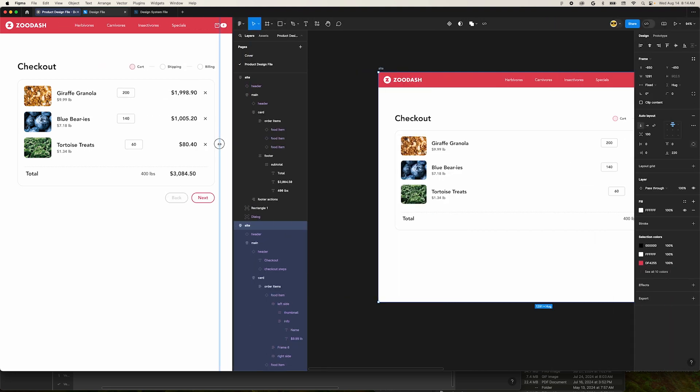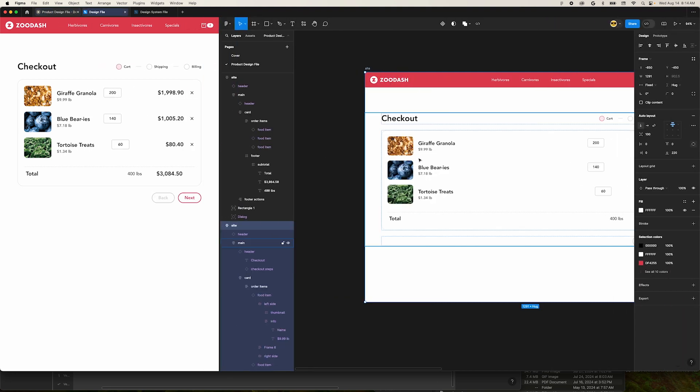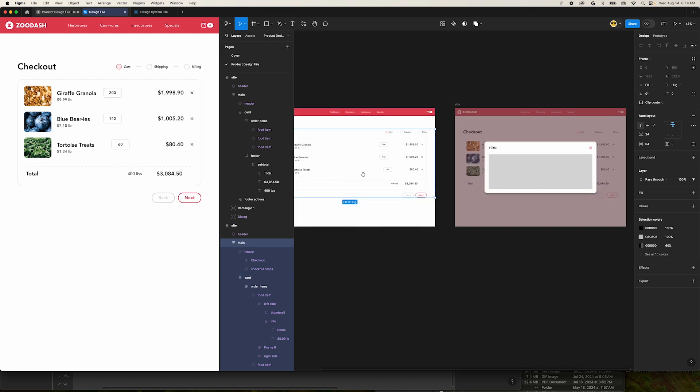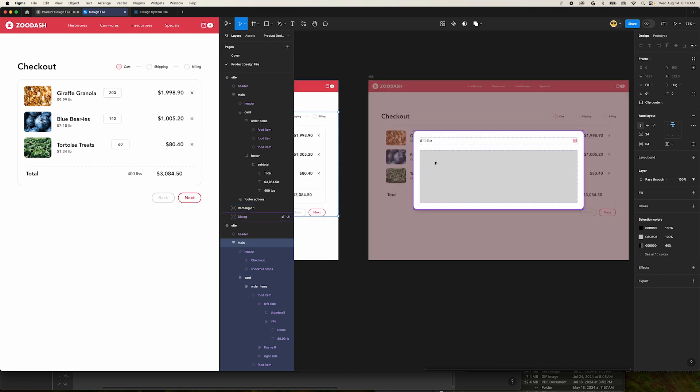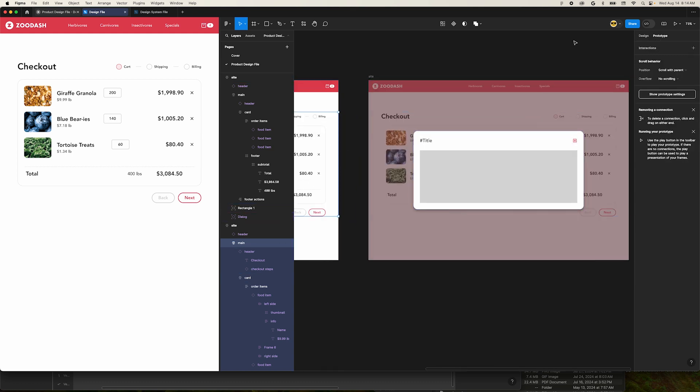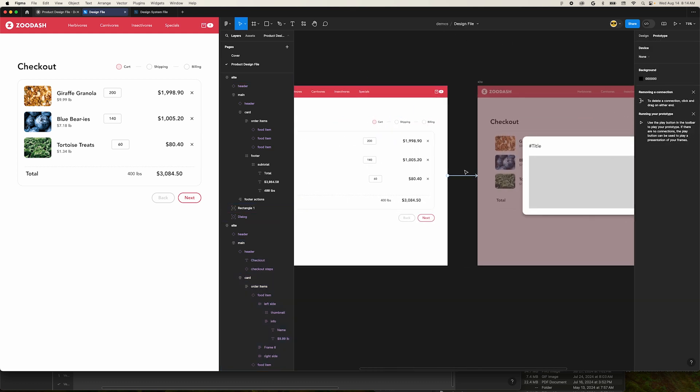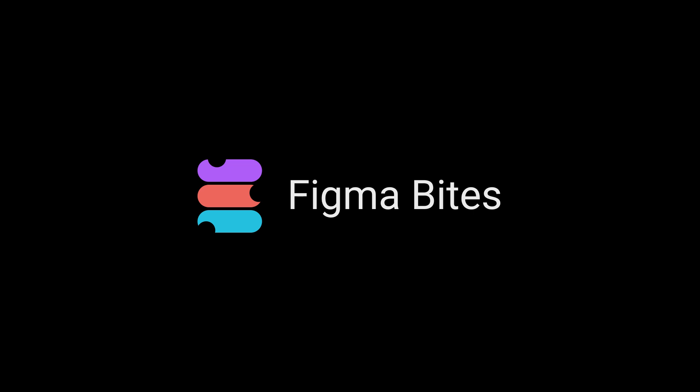Now we can adjust prototype connections and work on the design of our prototype and see it side by side with the prototype presentation view. That's how you make split tab truffles. I hope this Figma Byte helps you pleasantly play with productivity. Thanks for watching.